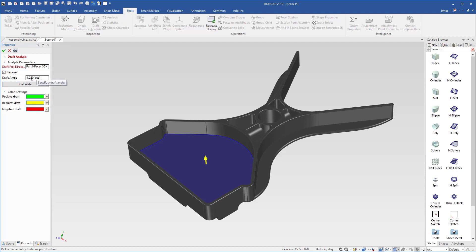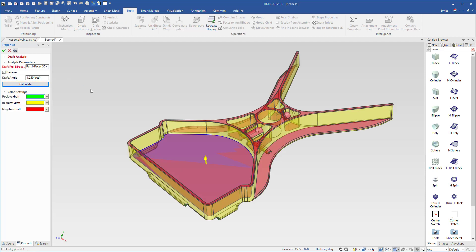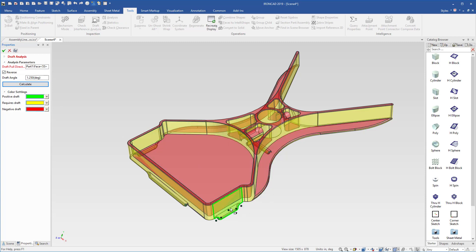We mentioned it was one and a quarter, so we're going to apply that and hit calculate, and it'll go through and calculate all the faces that make that requirement. We notice the yellow is highlighting faces that require additional draft. We're only at one degree right now. This part would need additional draft to make sure that it would work in our mold base.